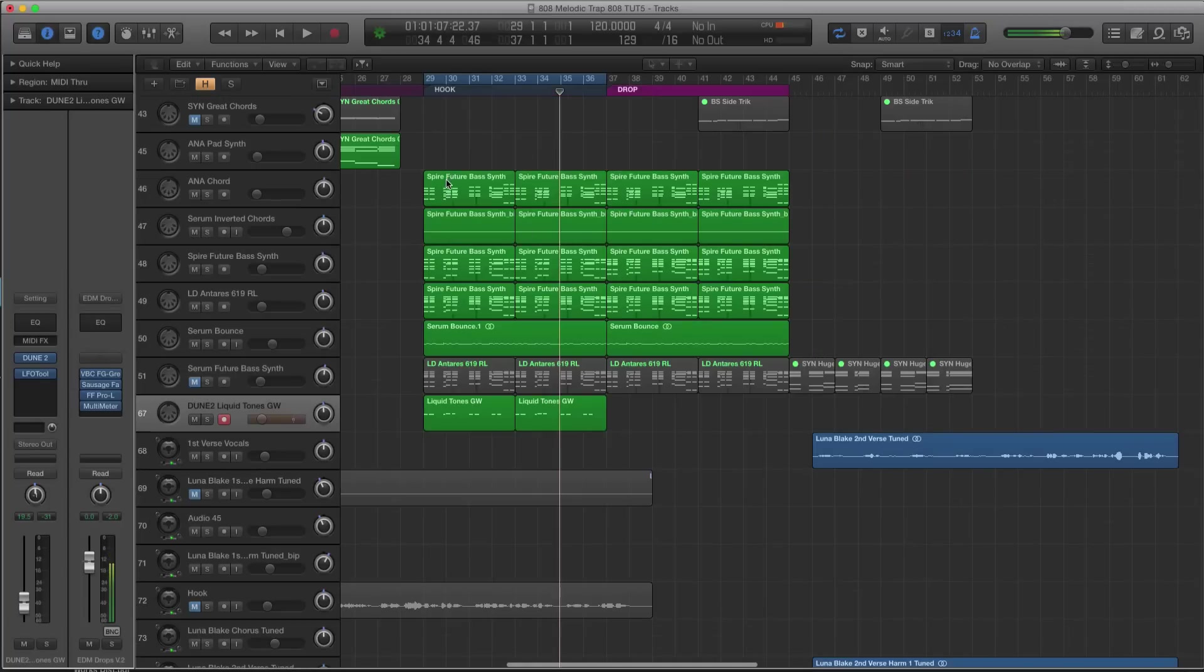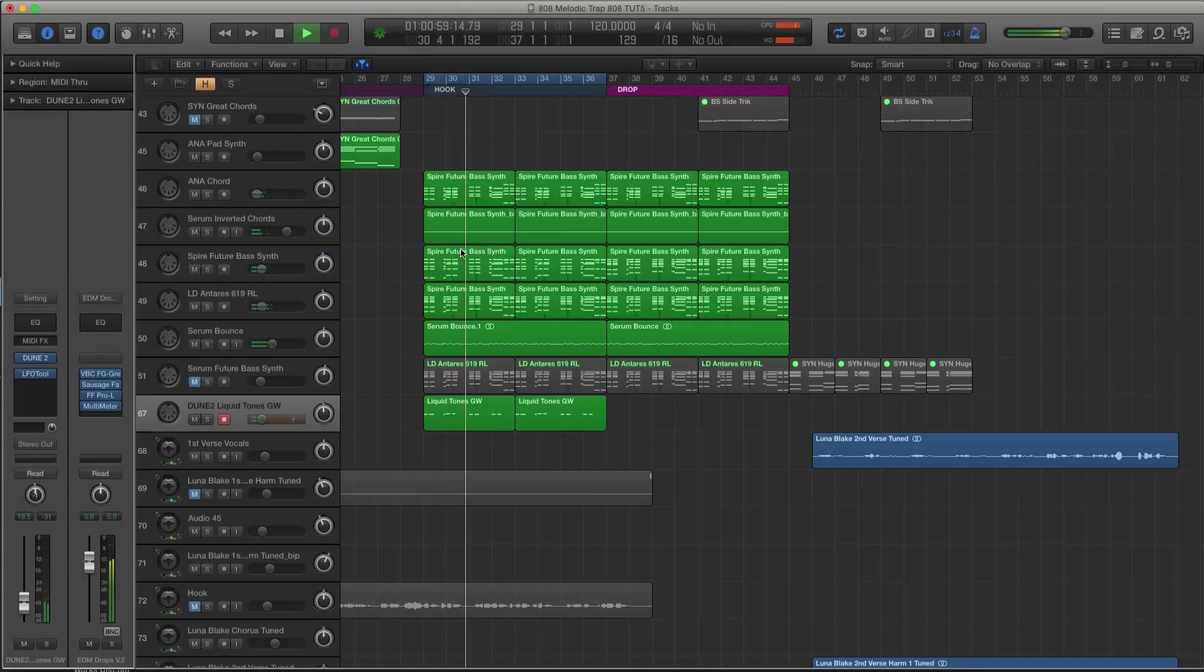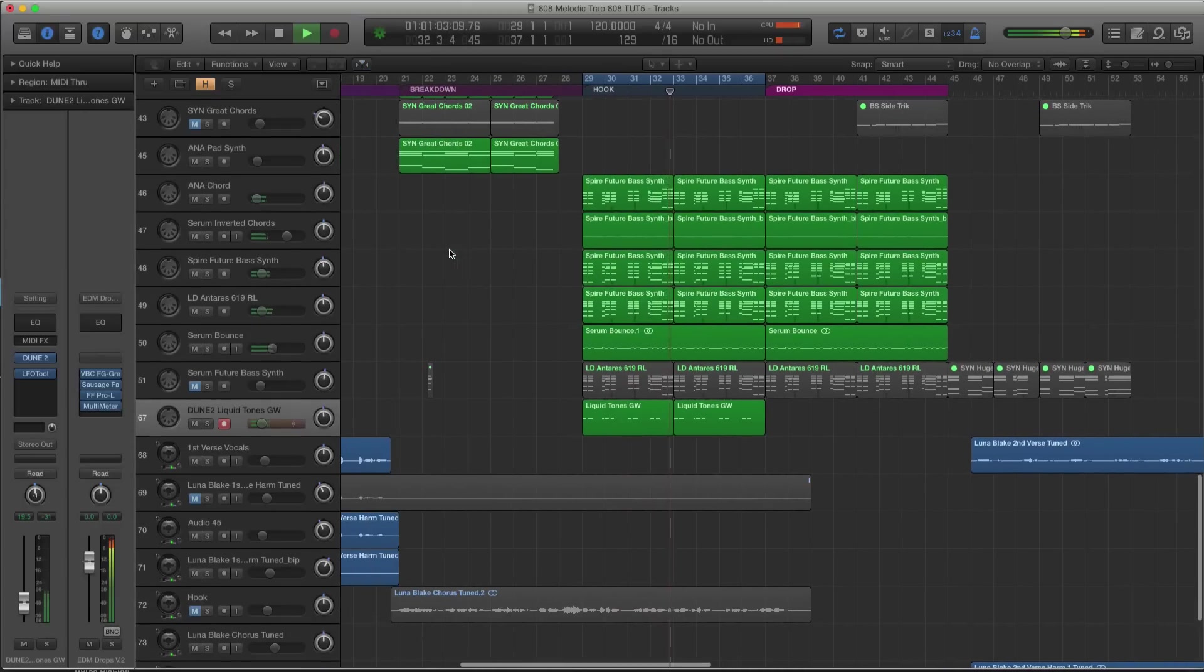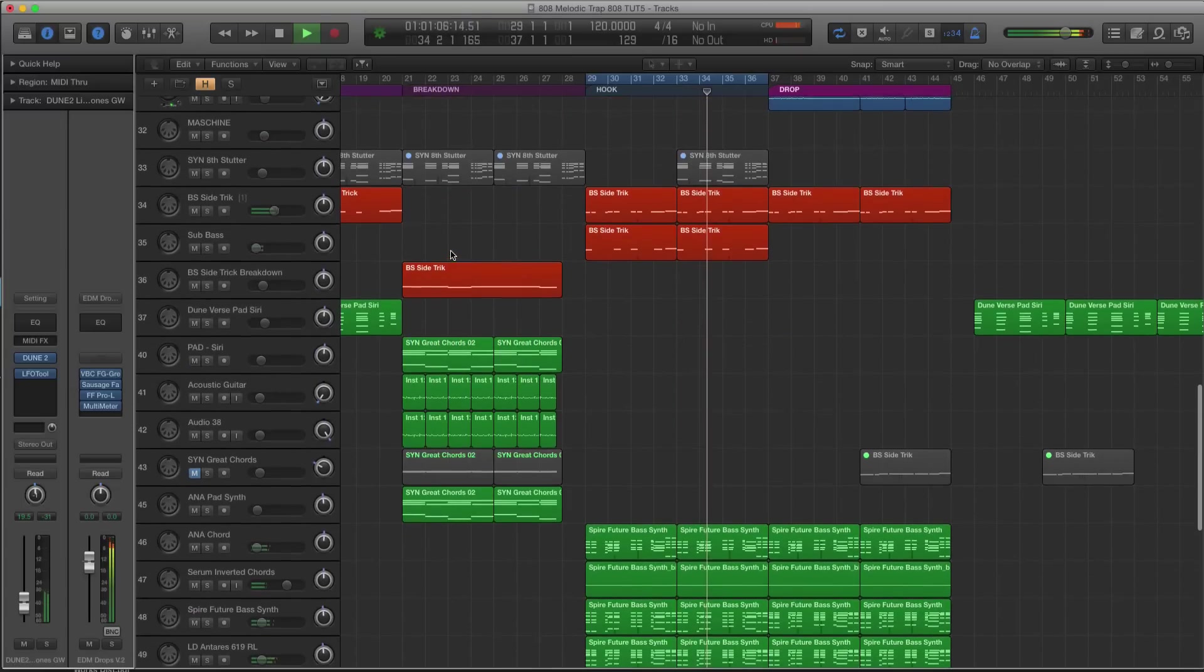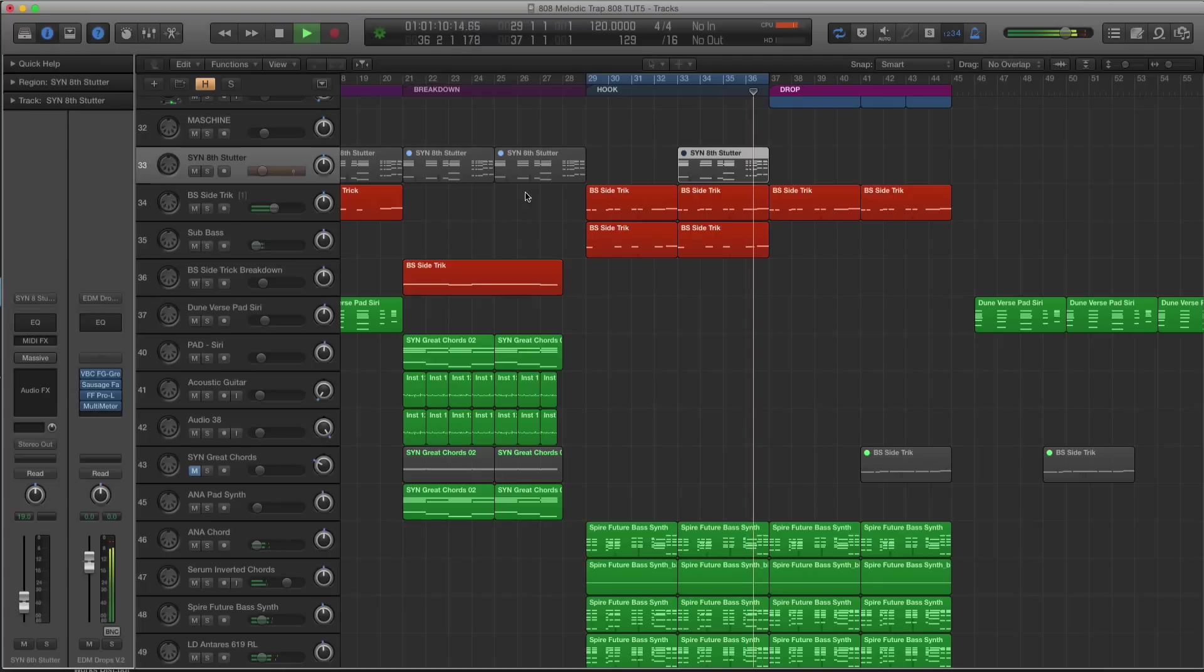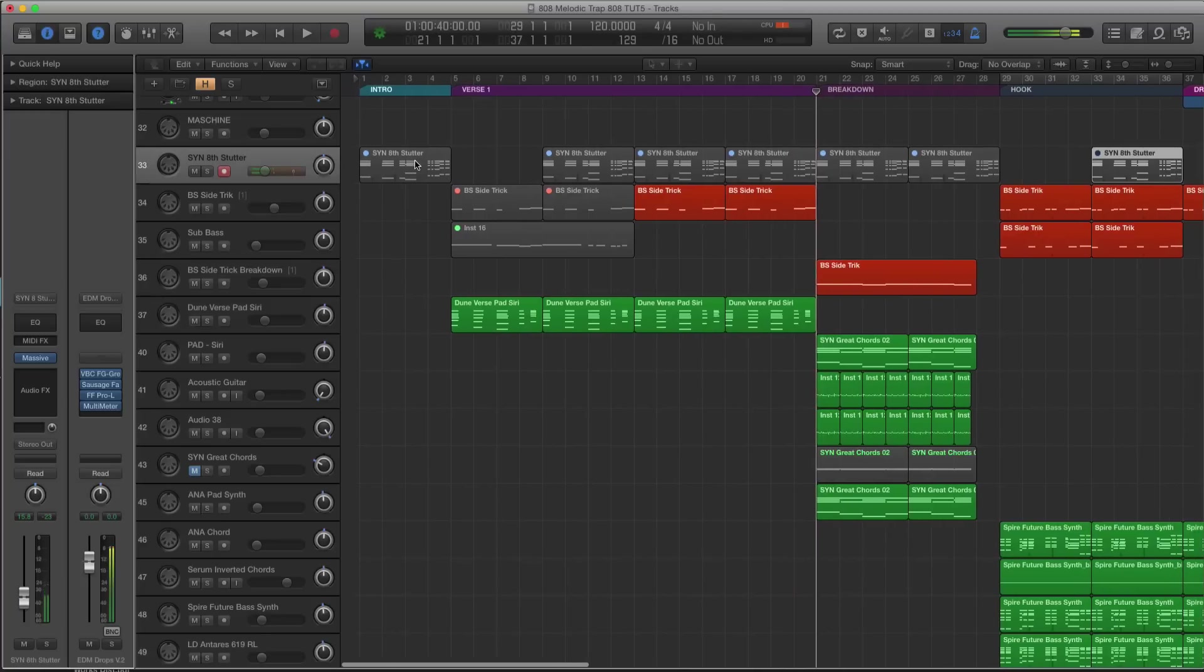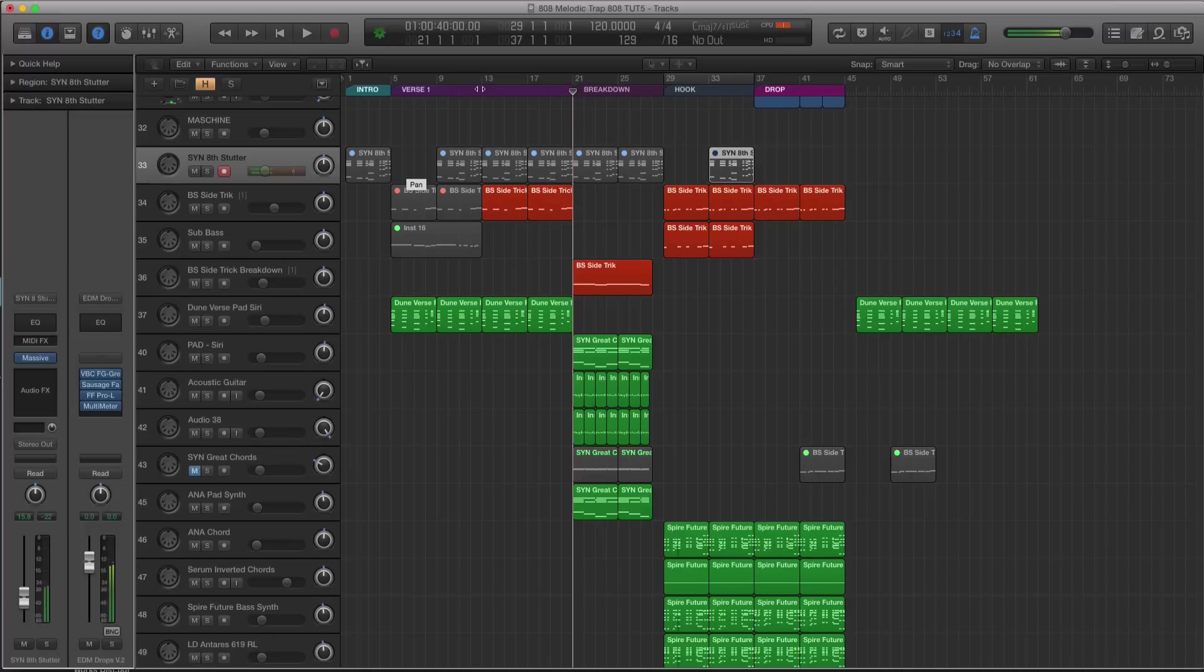Alright, there that is. I don't know how much more I want to do to the actual hook part, but I do like that. Alright, I want to go back. If you guys remember, this was the sound that we used in the actual demo.